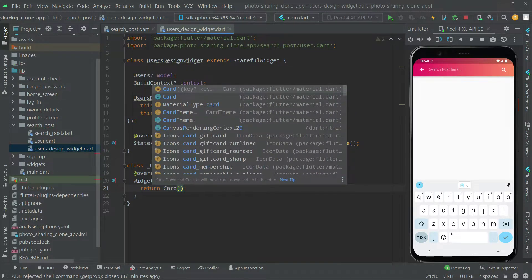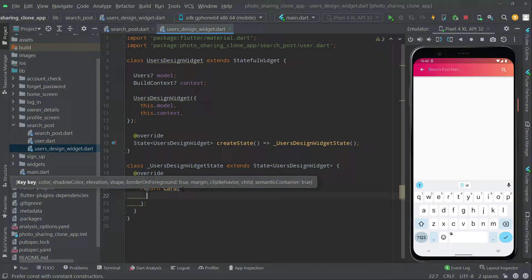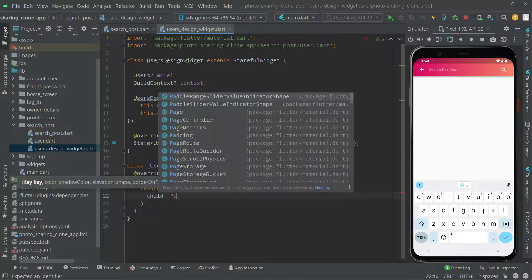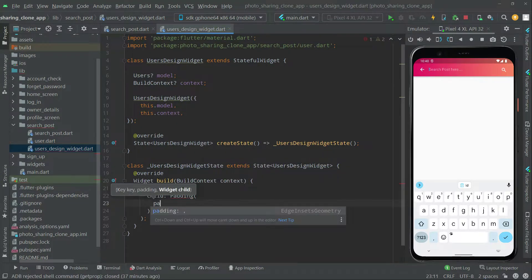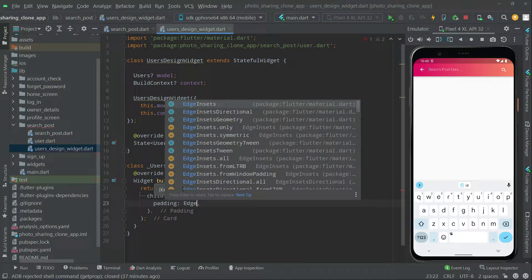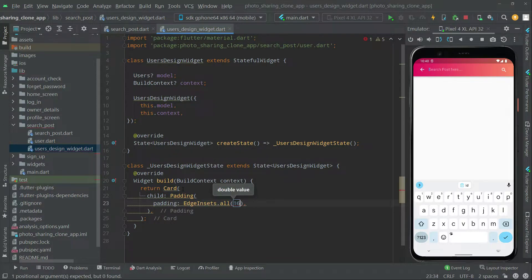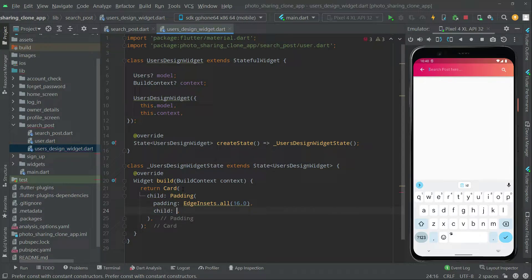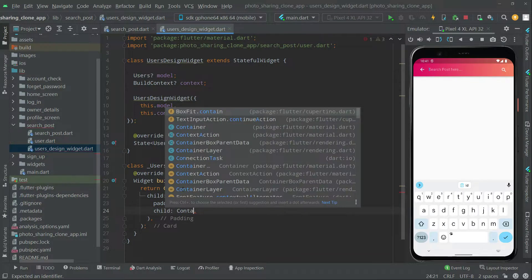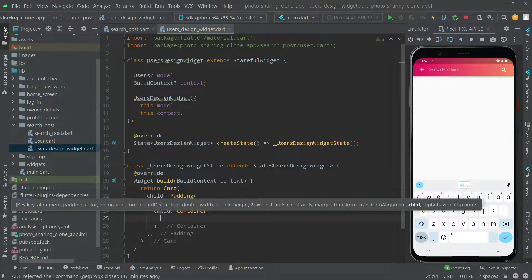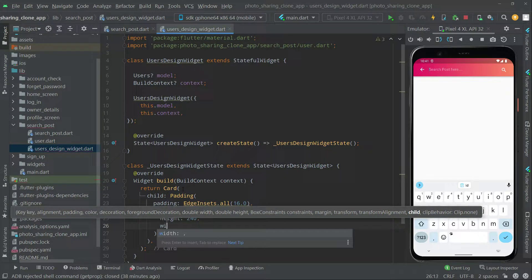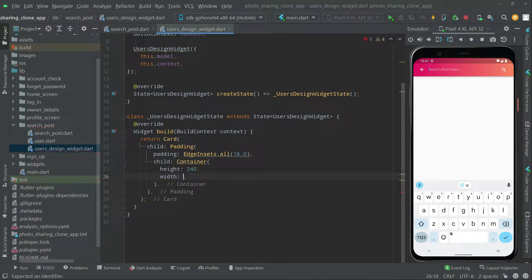Inside the Card we will say 'child' and the child will be a Padding widget. As usual we will do some EdgeInsets and set it to 60.0 for proper alignment. Then the child will be a Container widget. Inside the Container, first set the height to 40, and then we will set the width dynamically according to the screen size.